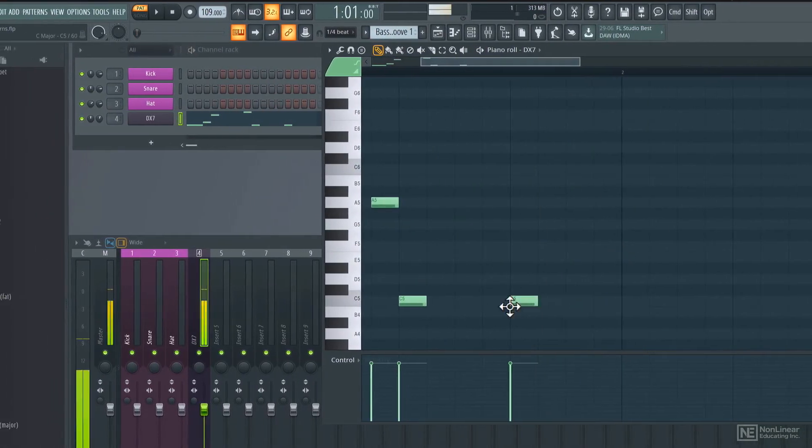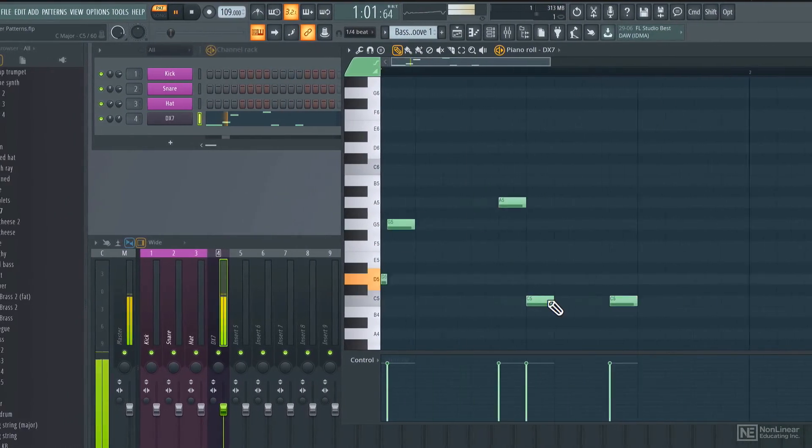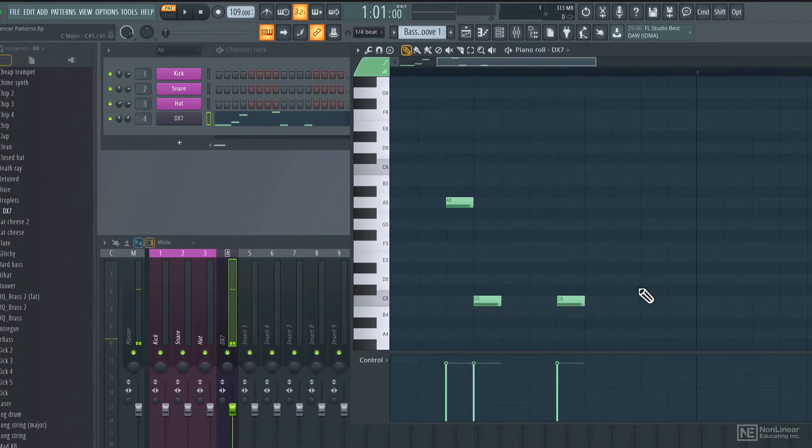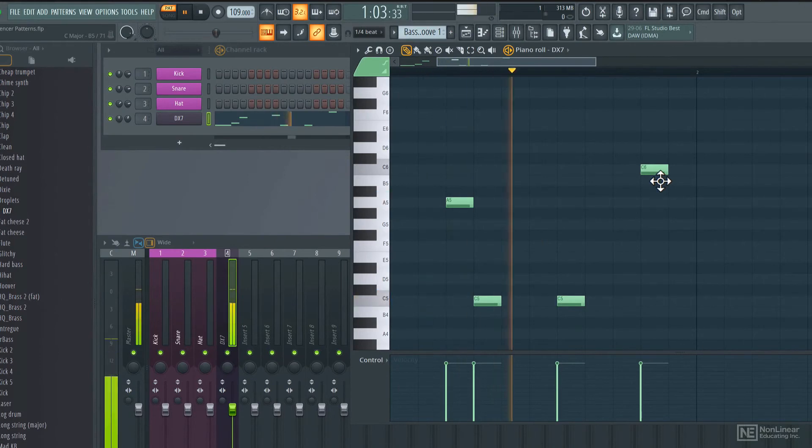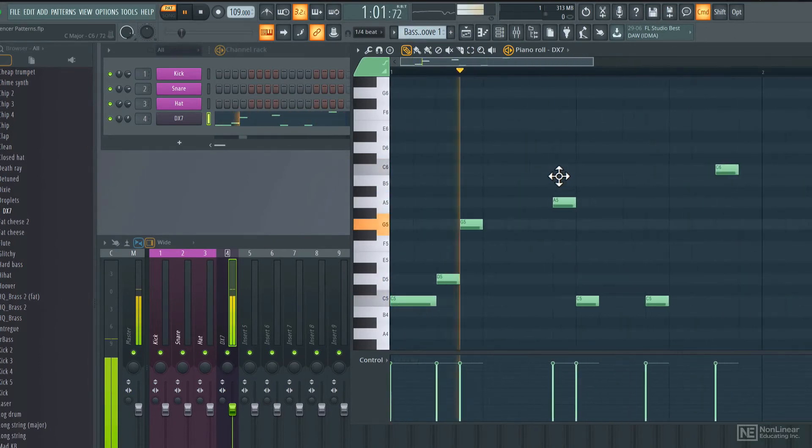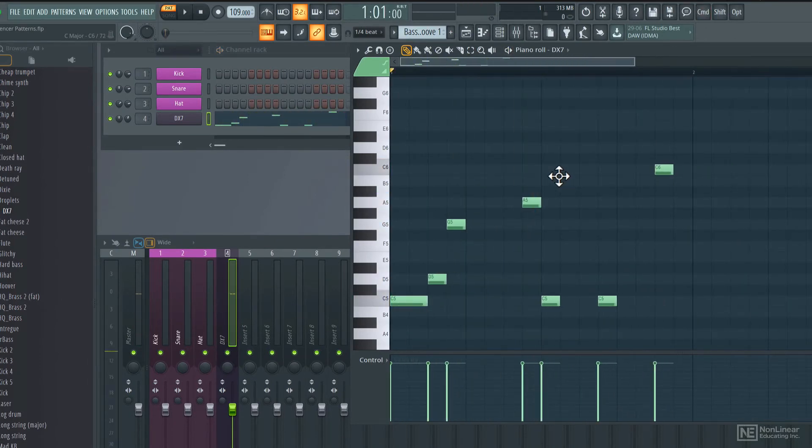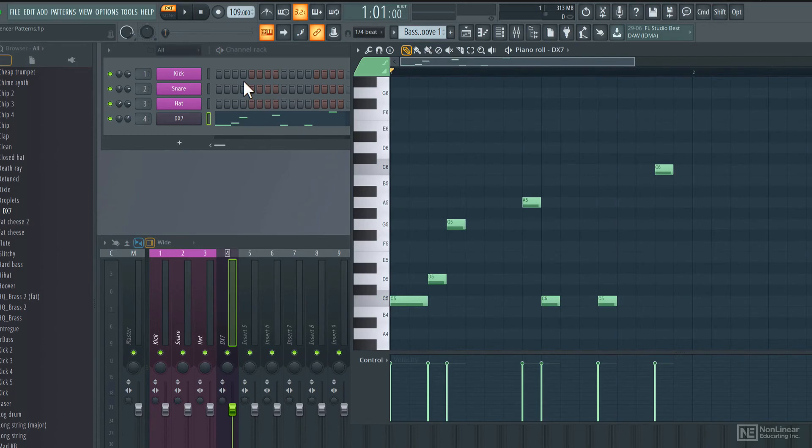We will look at the signal flow in this DAW, MIDI and audio recording, MIDI processing, as well as audio mixing and effects processing, and not to forget automation as well.